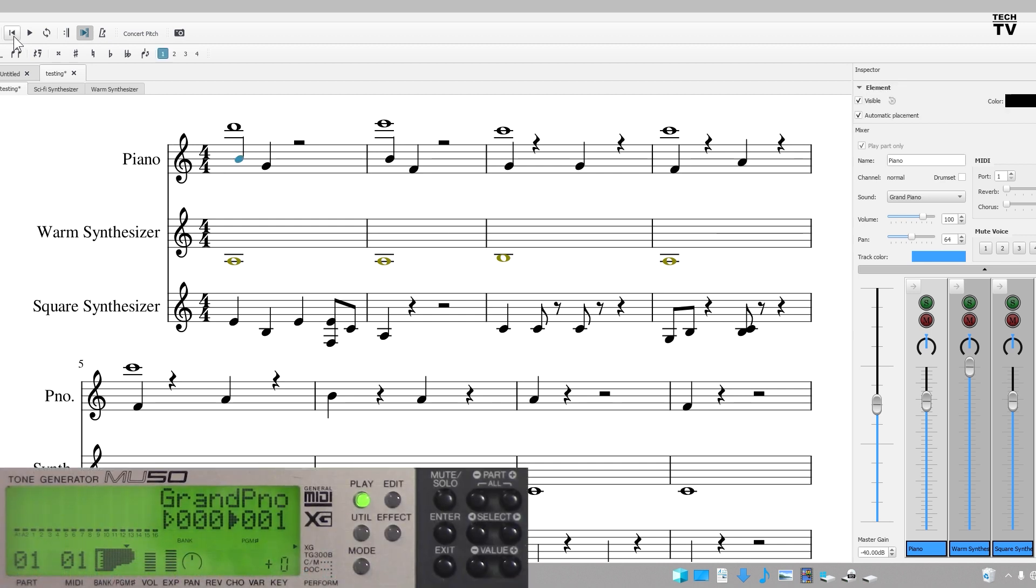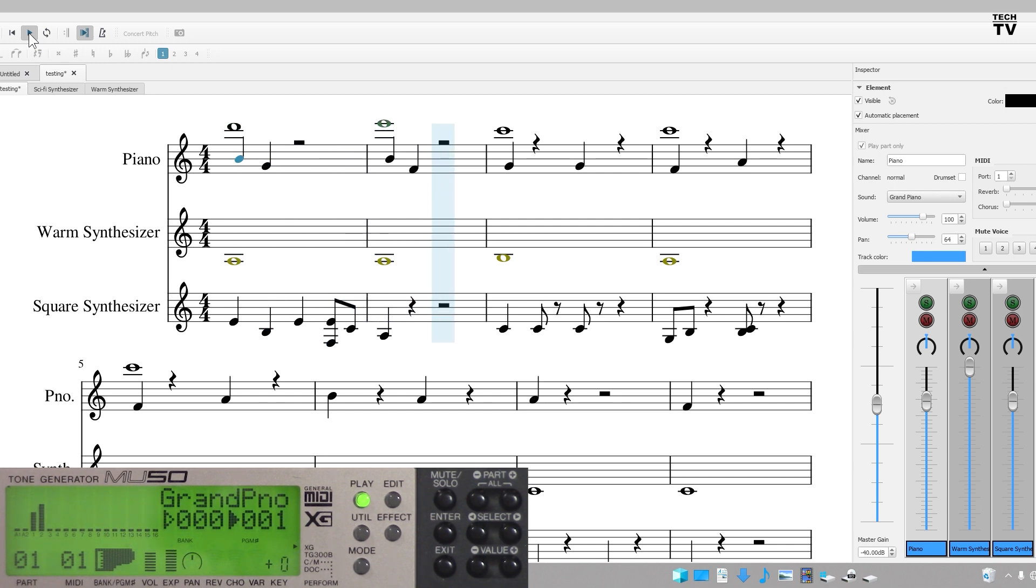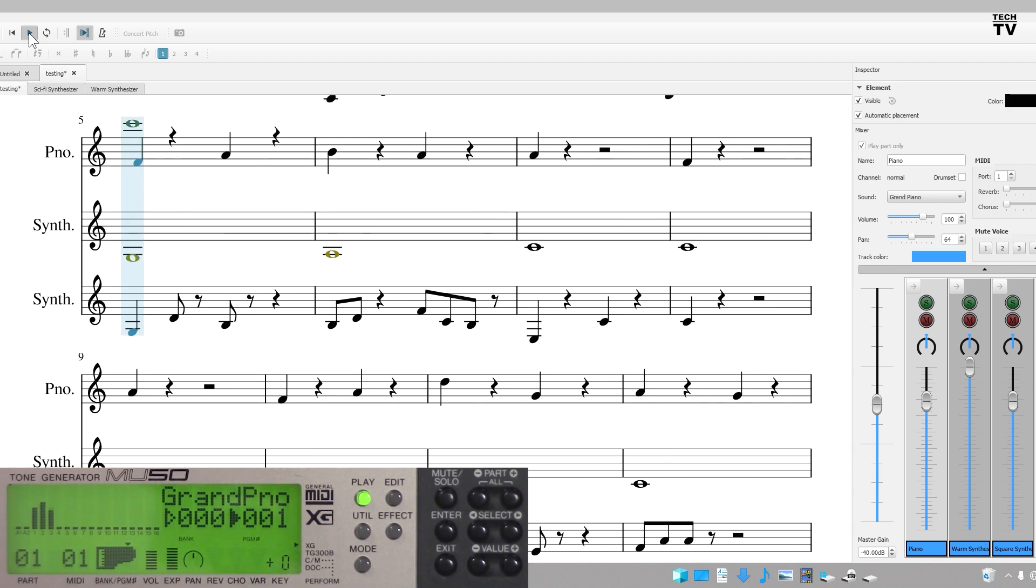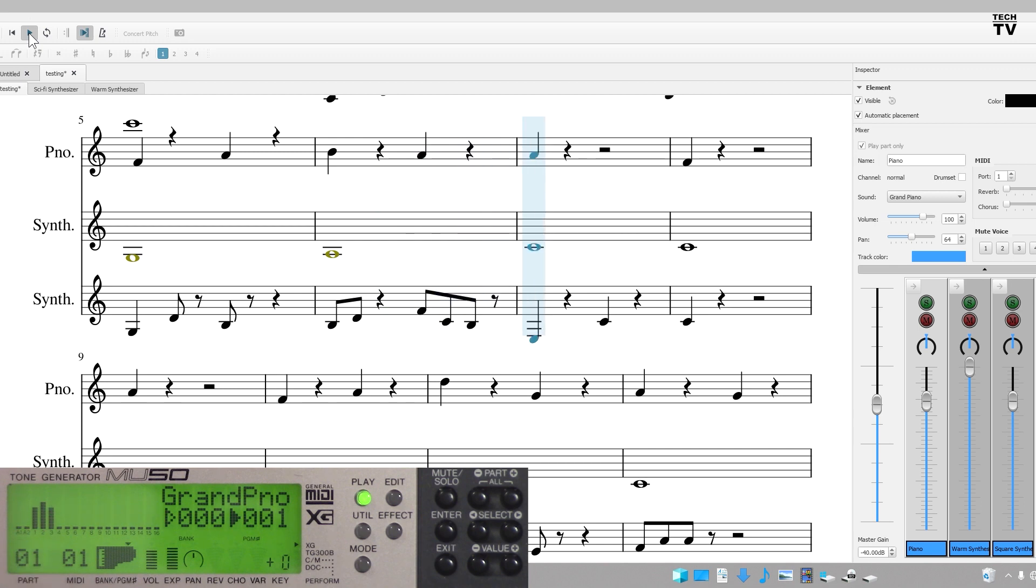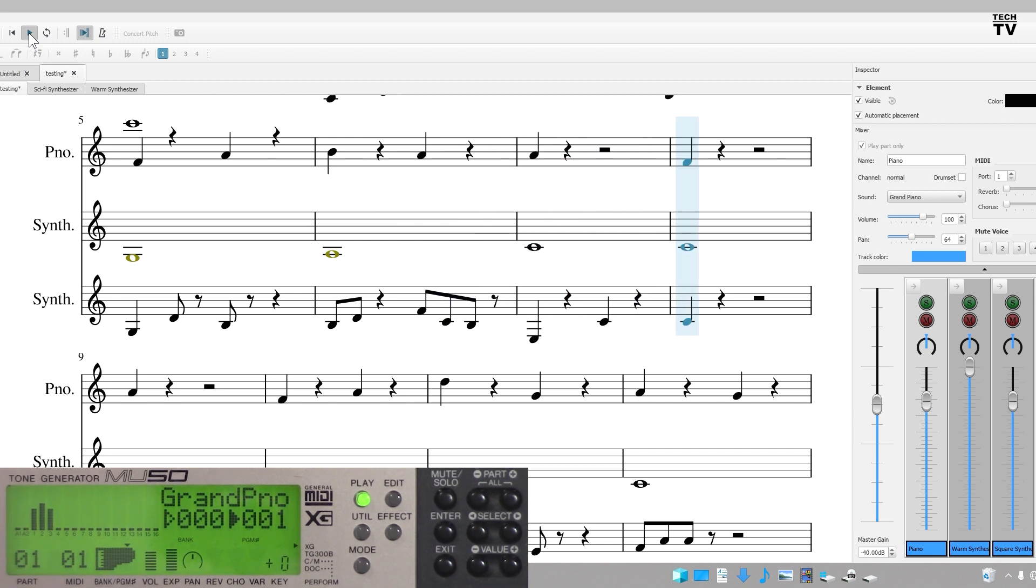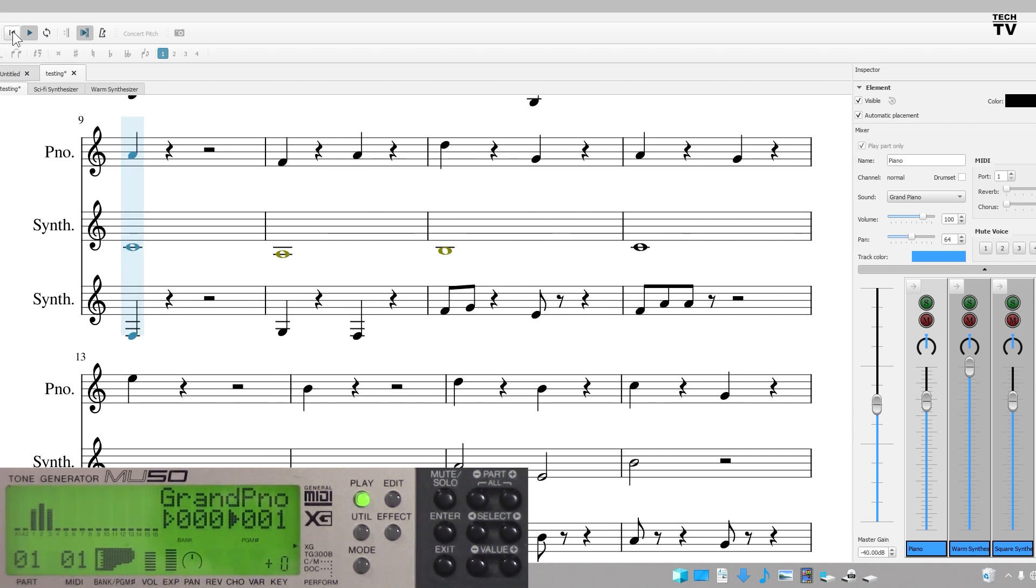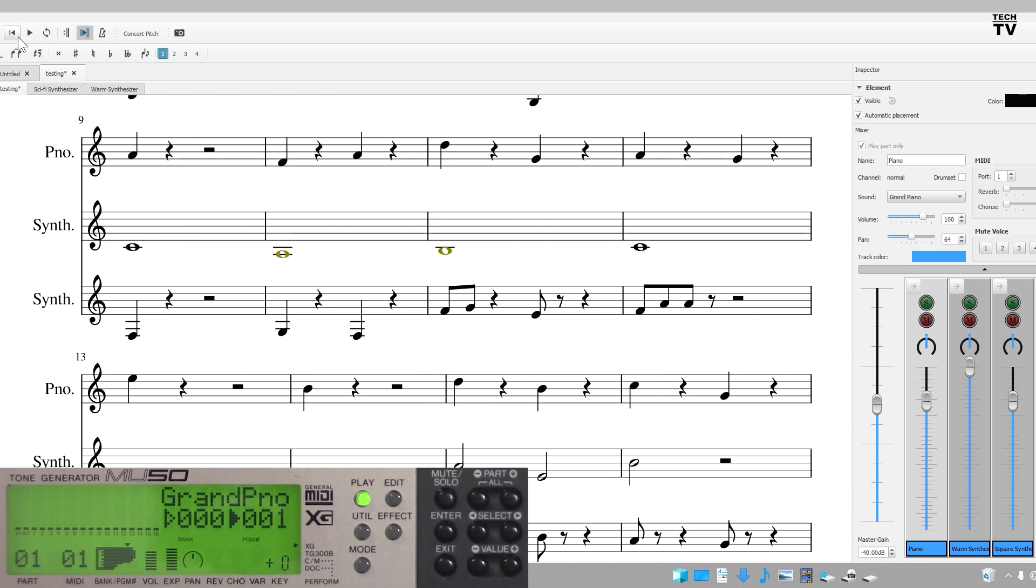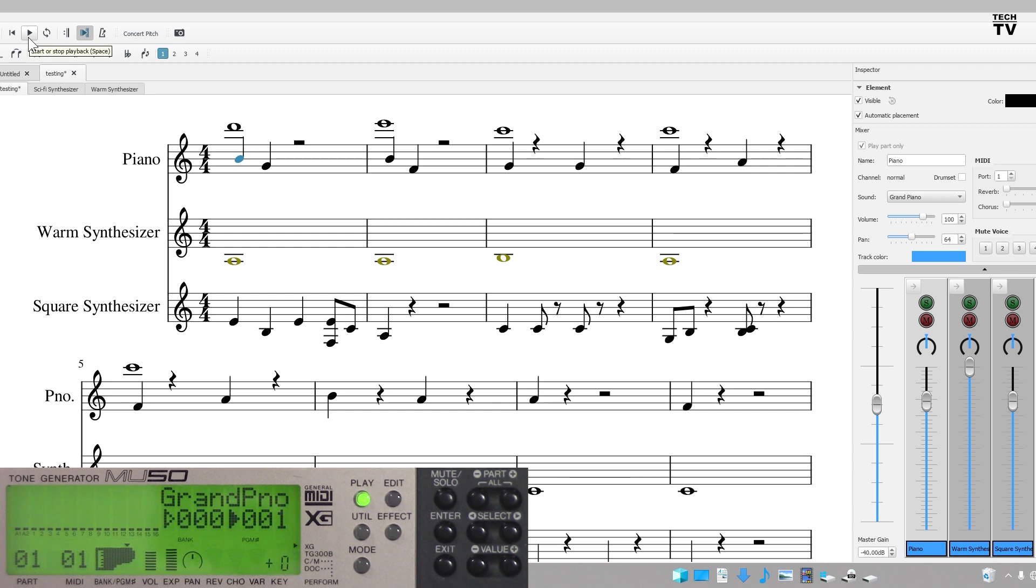I'm going to go back to the beginning and hit play. You should see the three instruments on the MU50. You should have seen the instruments playing on the MU50. I'm going to go back to the beginning and hit play again.